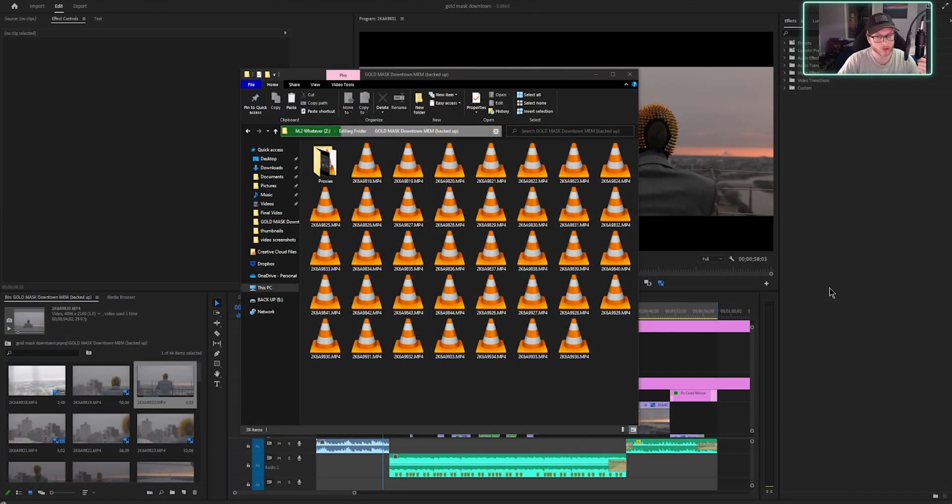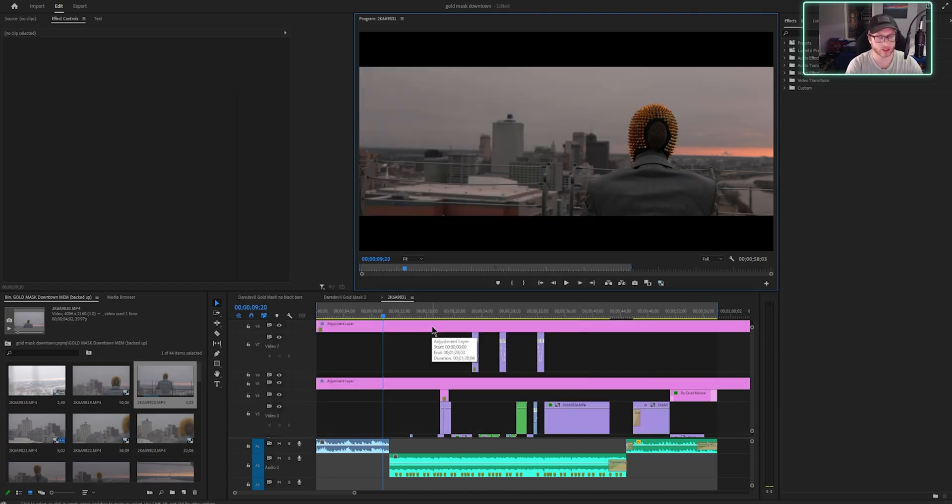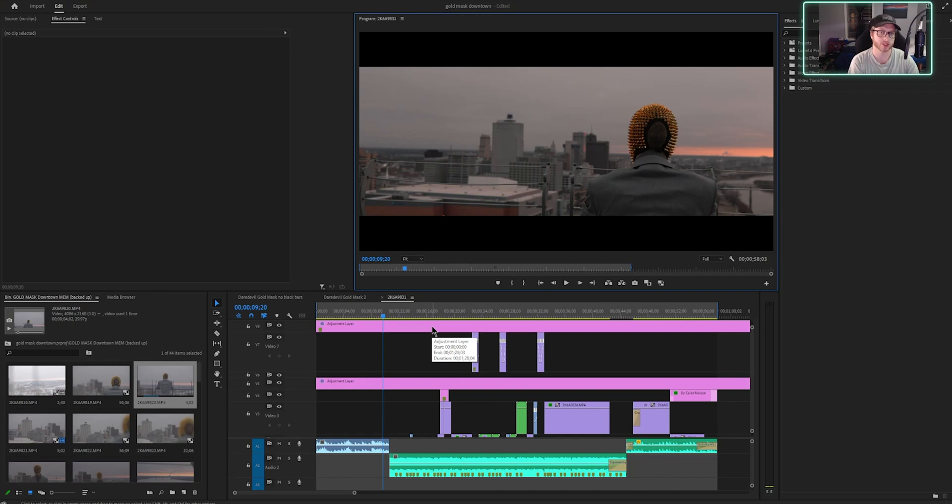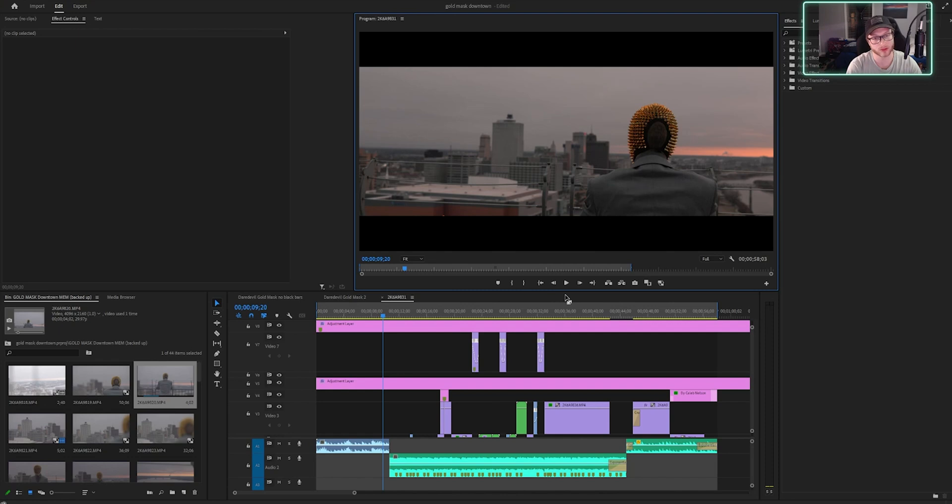Alright guys, we are over at the computer now. Now we are here in my editing program, Adobe Premiere, and I've been working on this project for a little while, and I'm just going to press play and let you guys see how terrible it is.